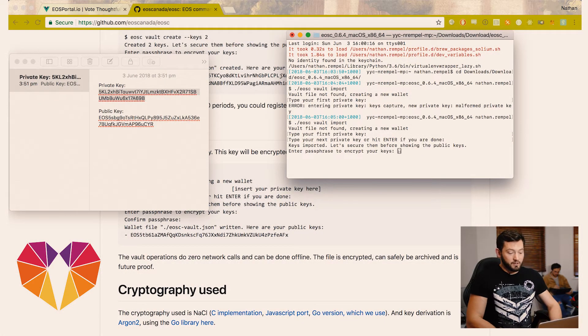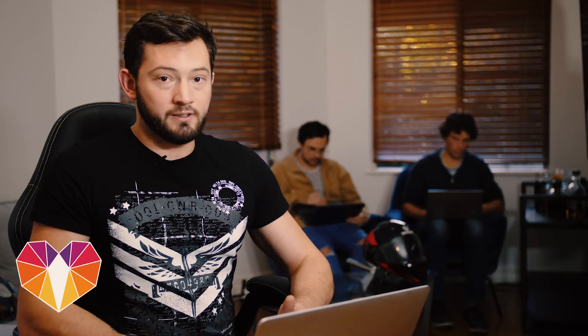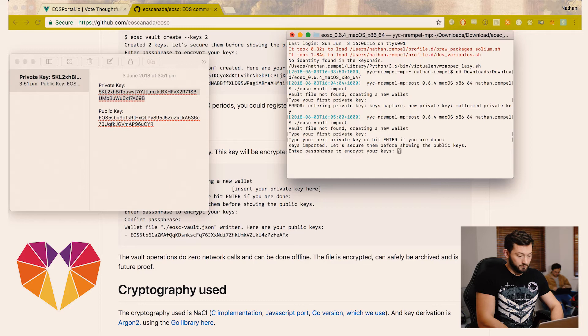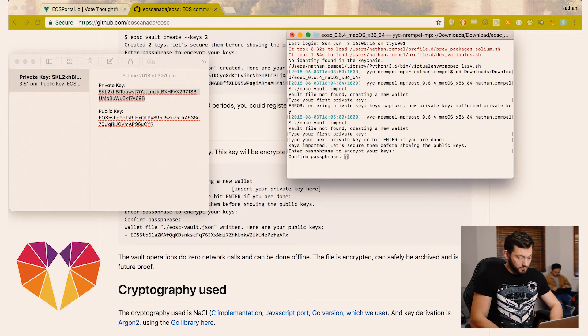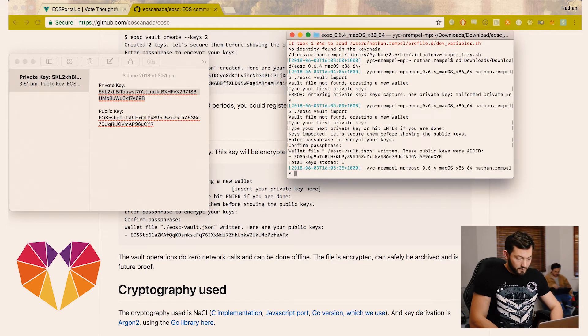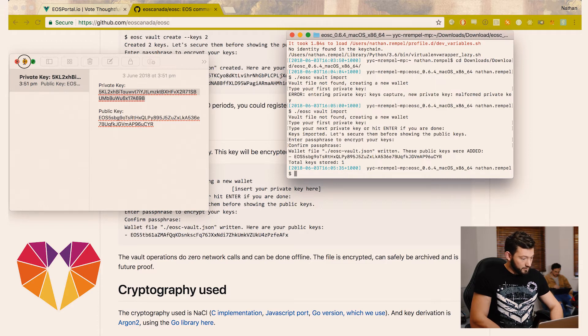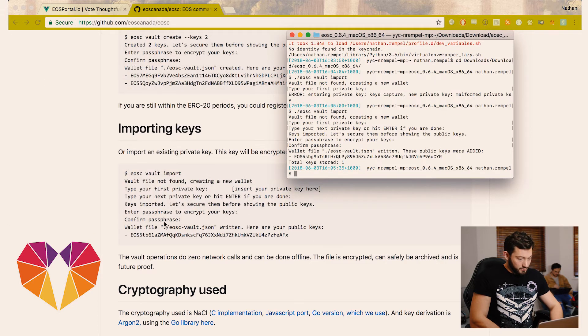Now you're going to enter a passphrase to secure your vault. If you use this command line in the future, this is the passphrase you're going to use to retrieve your private key or to sign your transactions. We're going to enter it a second time and now it's secure.